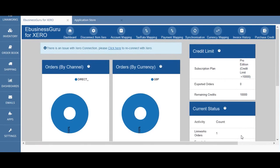Once you've finished the five step process in setting up your eBusinessGuru for Xero application you'll be taken to the home screen. On the home screen a range of features can be found. The dashboard will redirect you back to the home screen whenever you touch this tab, and it will also take you back to the five step process that you used initially to set up your eBusinessGuru for Xero application.